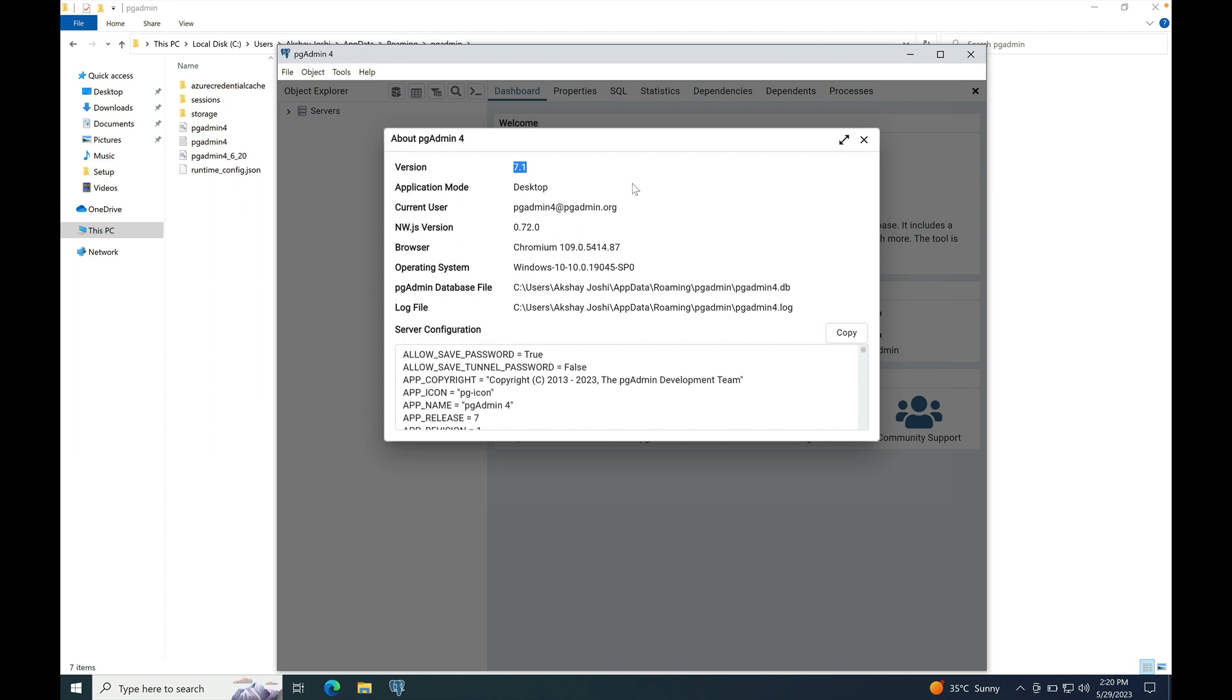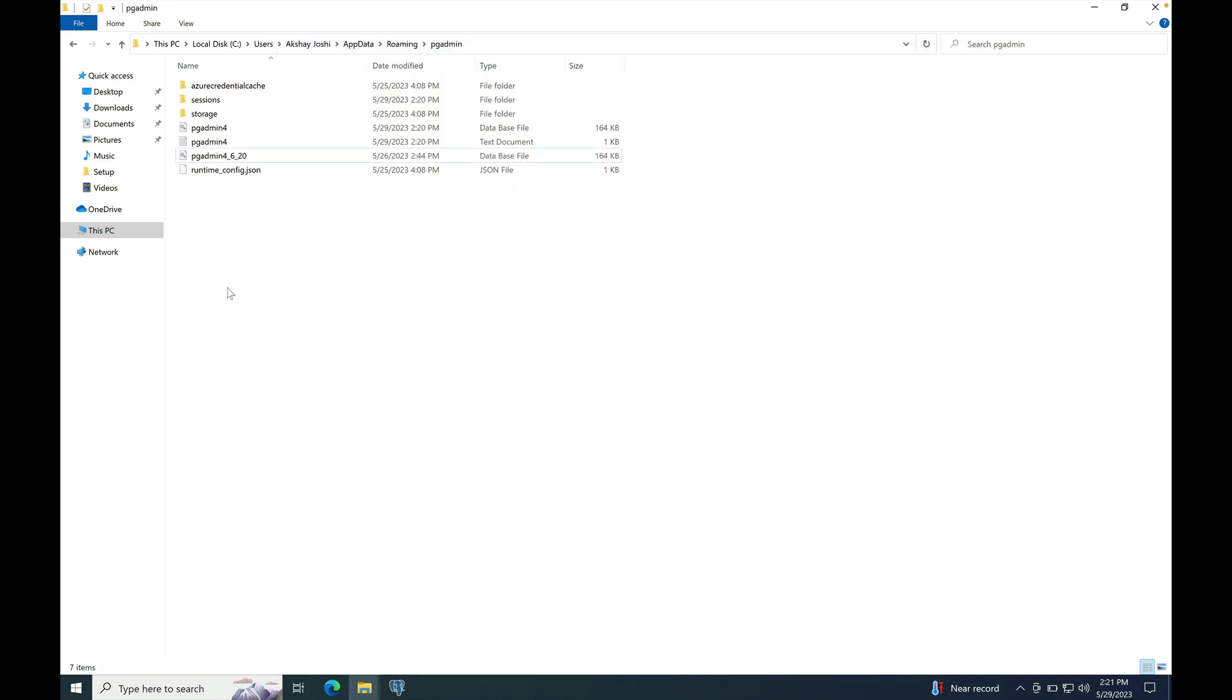After the installation of one major version, it may be possible that older versions won't run because the pgAdmin configuration file has been upgraded. Let's see how we can run the two major versions side-by-side. If you remember, we have taken a backup of the pgadmin4.db file before the installation of version 7.